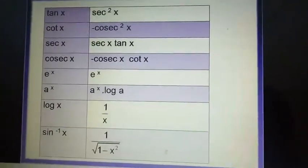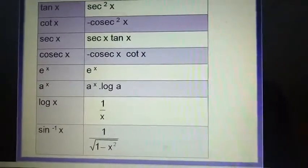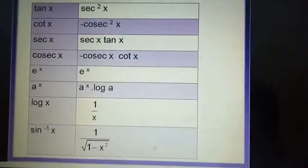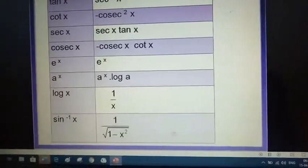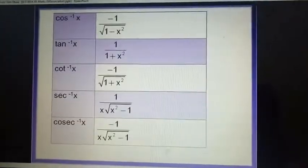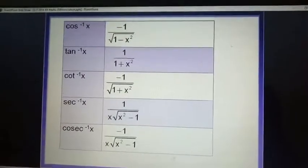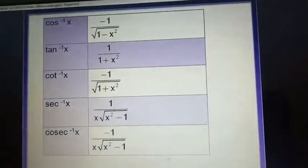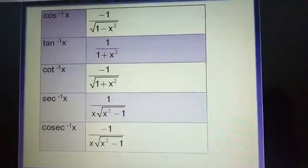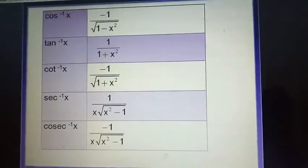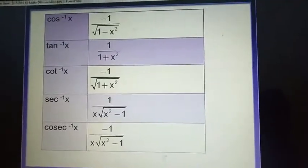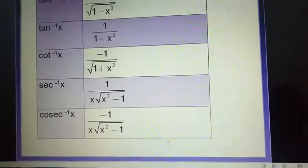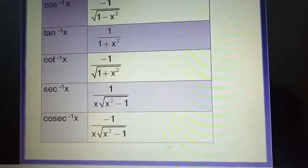The derivative of log x is 1 upon x. Now for inverse functions: derivative of sin inverse x is 1 upon root(1 minus x squared). Derivative of cos inverse x is minus 1 upon root(1 minus x squared). Derivative of tan inverse x is 1 upon 1 plus x squared. Derivative of cot inverse x is minus 1 upon 1 plus x squared. Derivative of sec inverse x is 1 upon x into root(x squared minus 1). Derivative of cosec inverse x is minus 1 upon x into root(x squared minus 1).